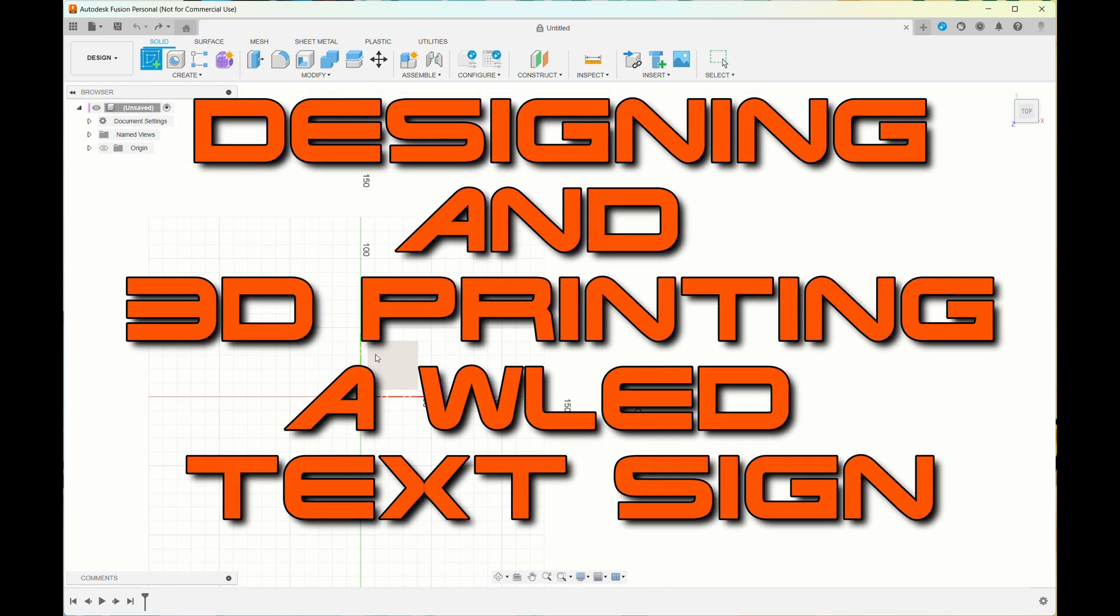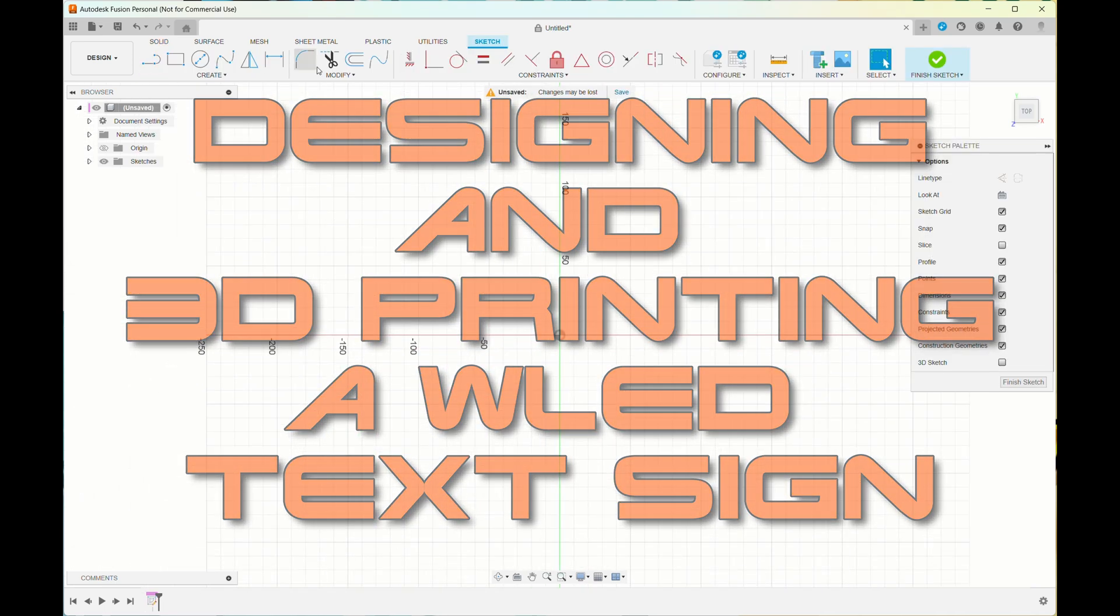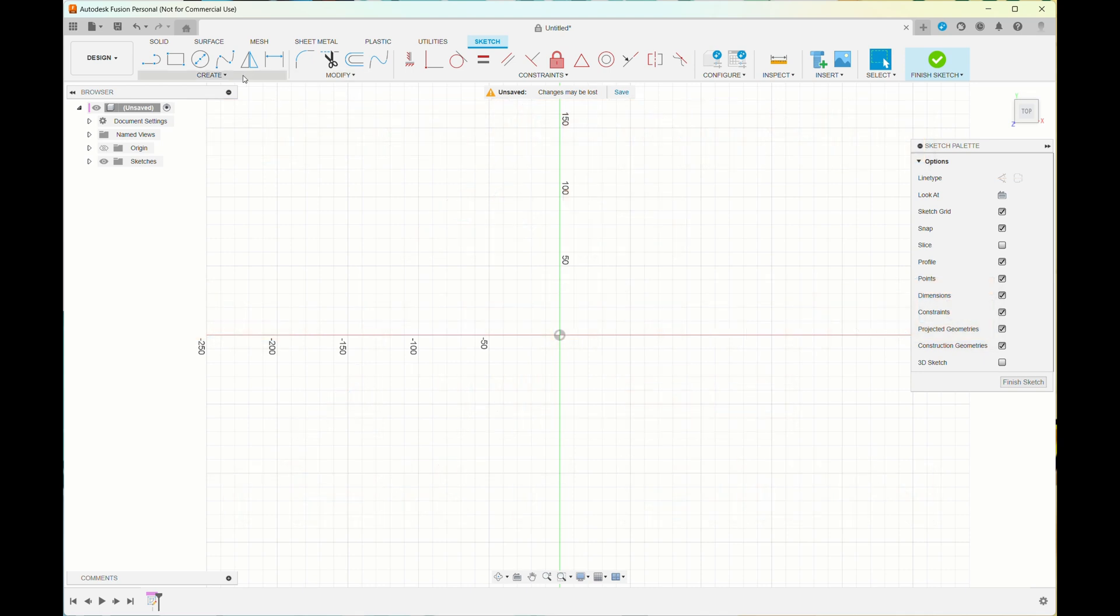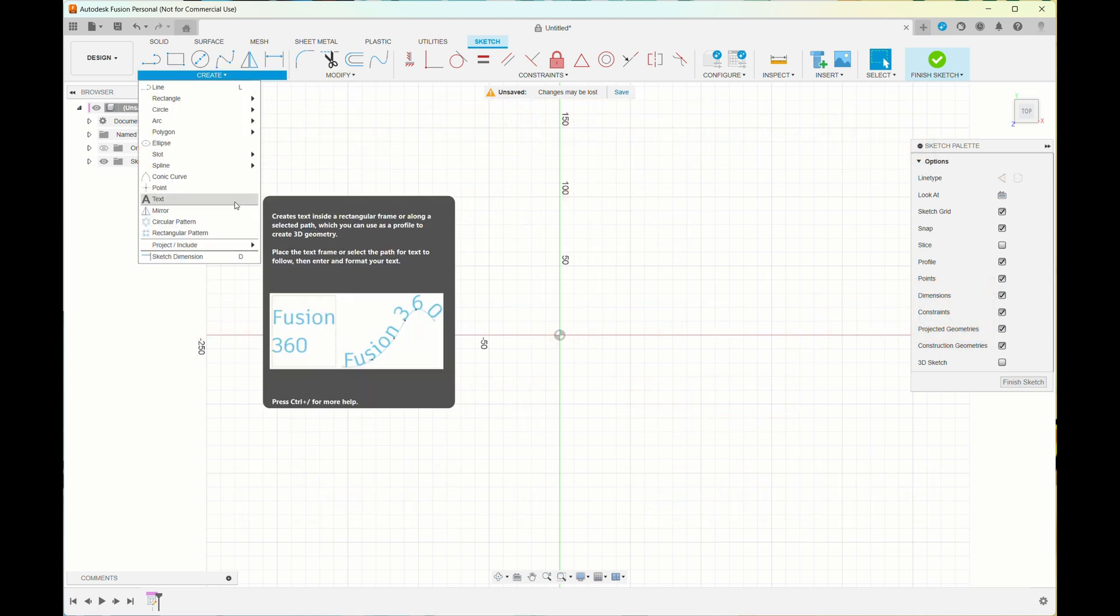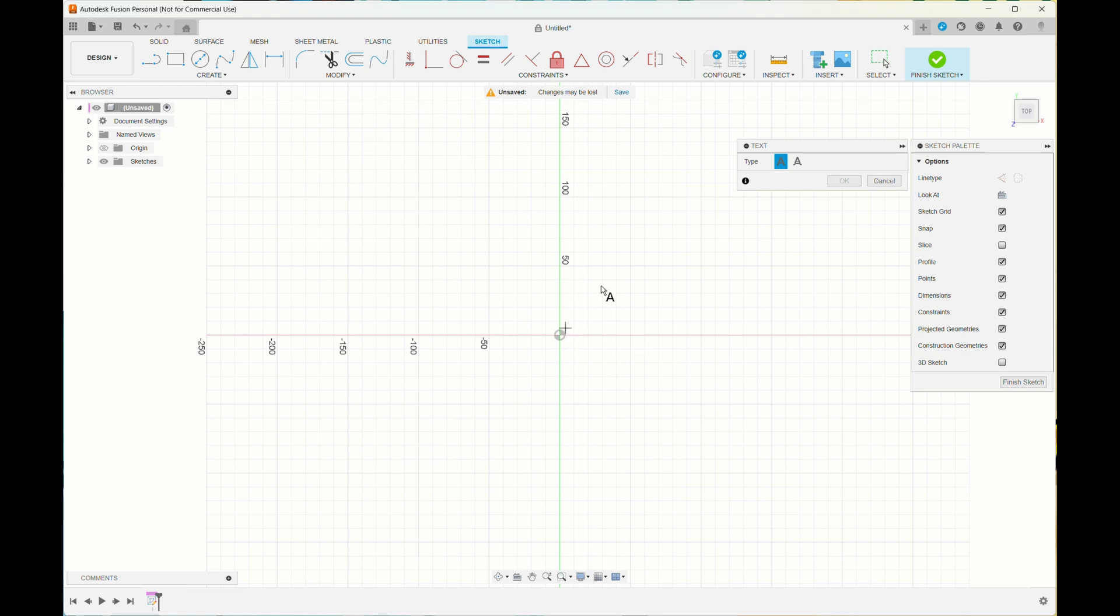Today I'll share with you how I used Fusion 360 to create a 3D logo. I added some text in Fusion 360.